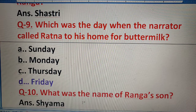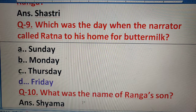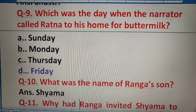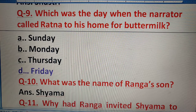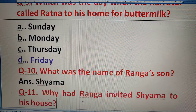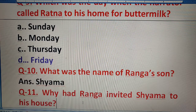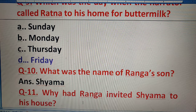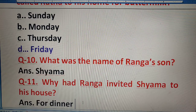Question 10: What was the name of Ranga's son? Ranga ke bete ka naam kya tha? Shama. Question 11: Why had Ranga invited Shama to his house? Ranga ne apne ghar pe Shama ko kyun invite kiya? For dinner.